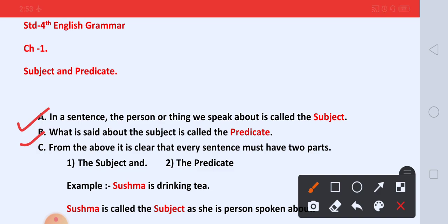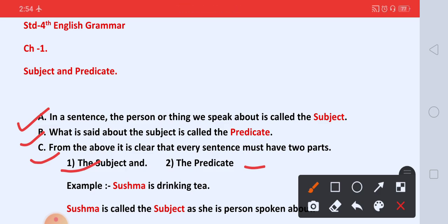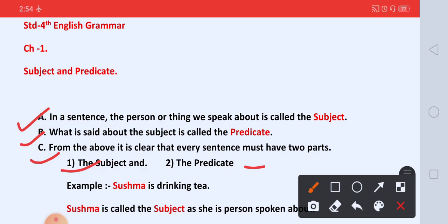And what is said about the subject is called the predicate. Aur jo bhi sentence mein subject ke baare mein hum ne bataya hai, usko kya bolte hai? Predicate. From the above, it is clear that every sentence must have two parts: the subject and the predicate. In every sentence, we have two parts — subject and predicate — because in every sentence, we say something about someone. Jiske baare mein hum ne bataya hai, wo hai subject. Aur jiske baare mein jo bataya hai, wo hai predicate.